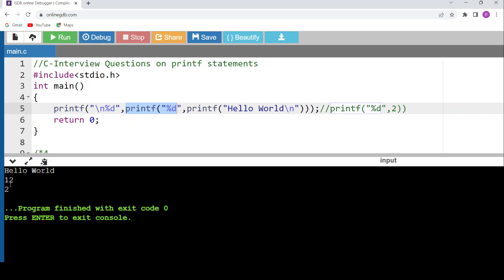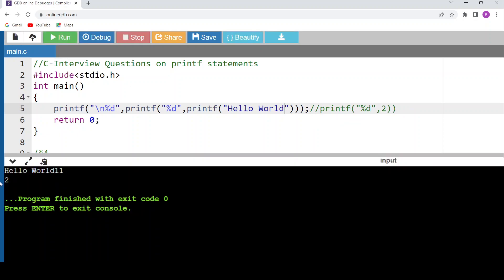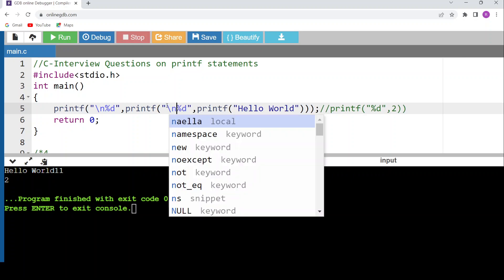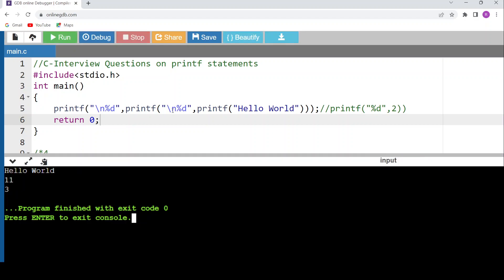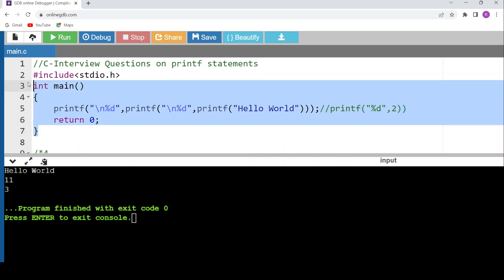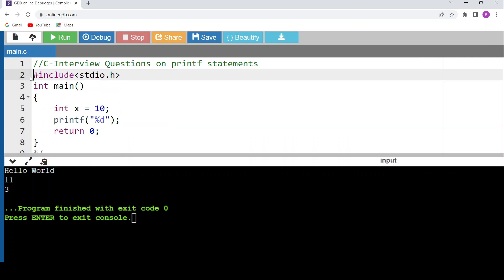If we add a \n inside the innermost printf, then after printing 'hello world' a newline character is created. That means the second printf is printing newline plus '11' — three characters — so its return value becomes 3. The outermost printf will then print 3 instead of 2. Let's run the code: we get 'hello world', 11, and 3.